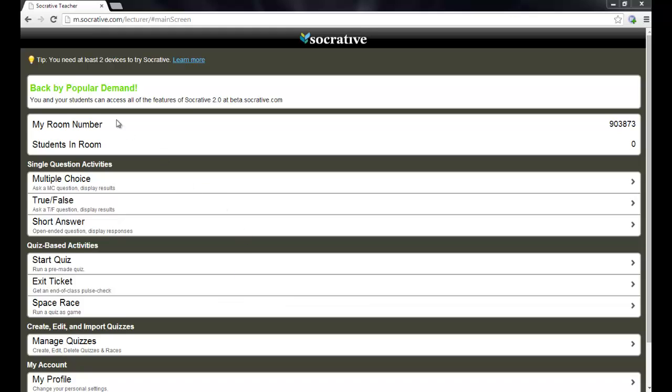It does say you need at least two devices to try Socrative. So what I'm going to do here in just a moment is I'm going to use my iPad to log in as a student and I'm going to administer a quiz so that you can see what that looks like while the student's taking the quiz.